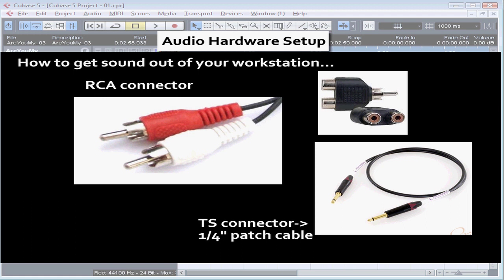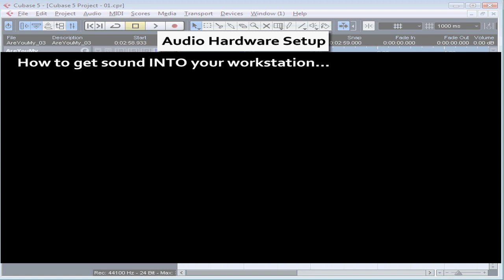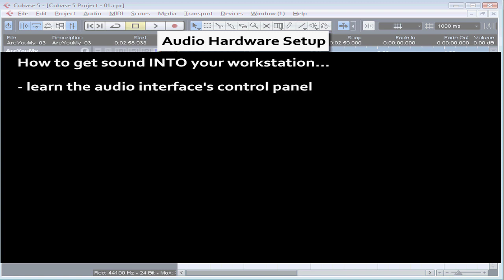Now let's talk about how to get audio into your computer. You'll probably need to manipulate the audio interface's settings through its own control panel, not through Cubase, so make sure you're familiar with how to do this. Be sure to check the documentation that comes with your audio interface.